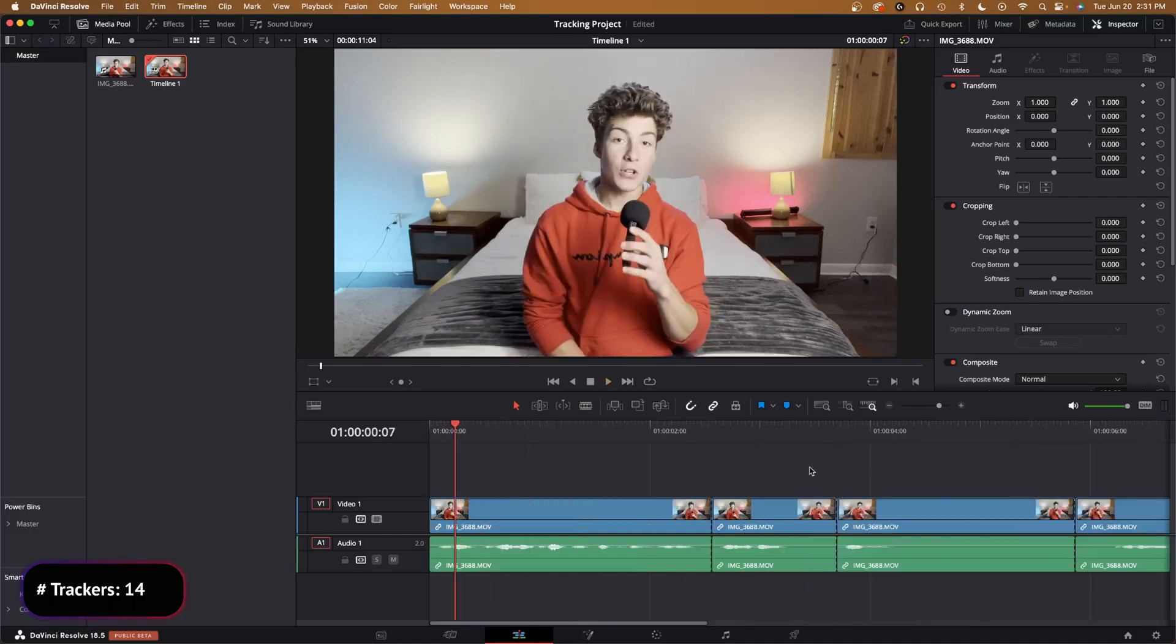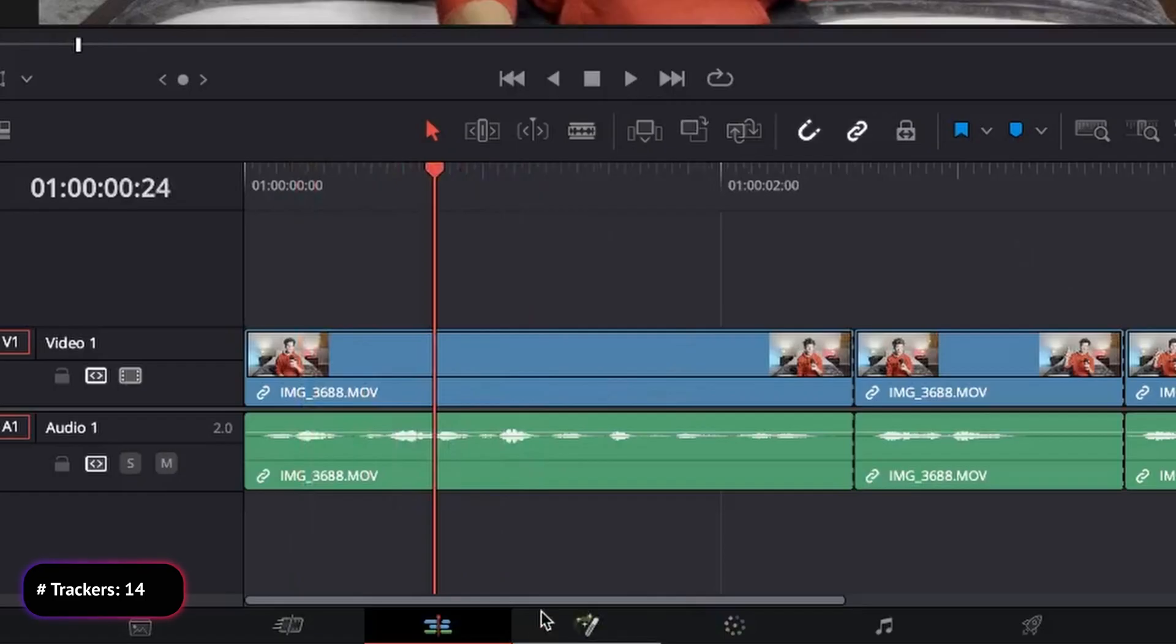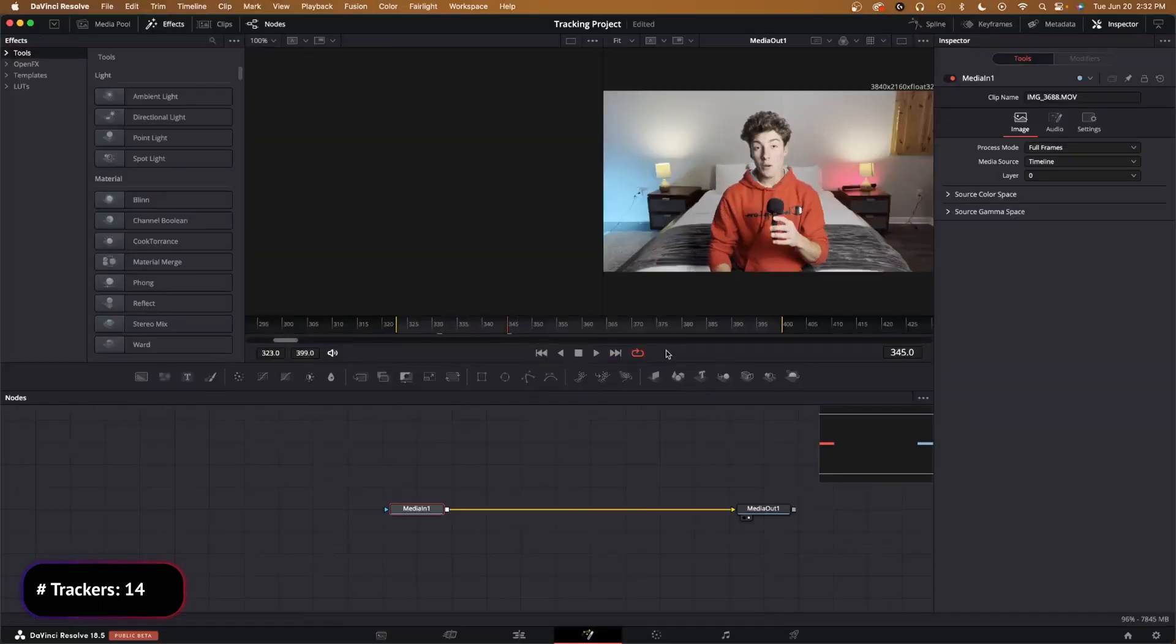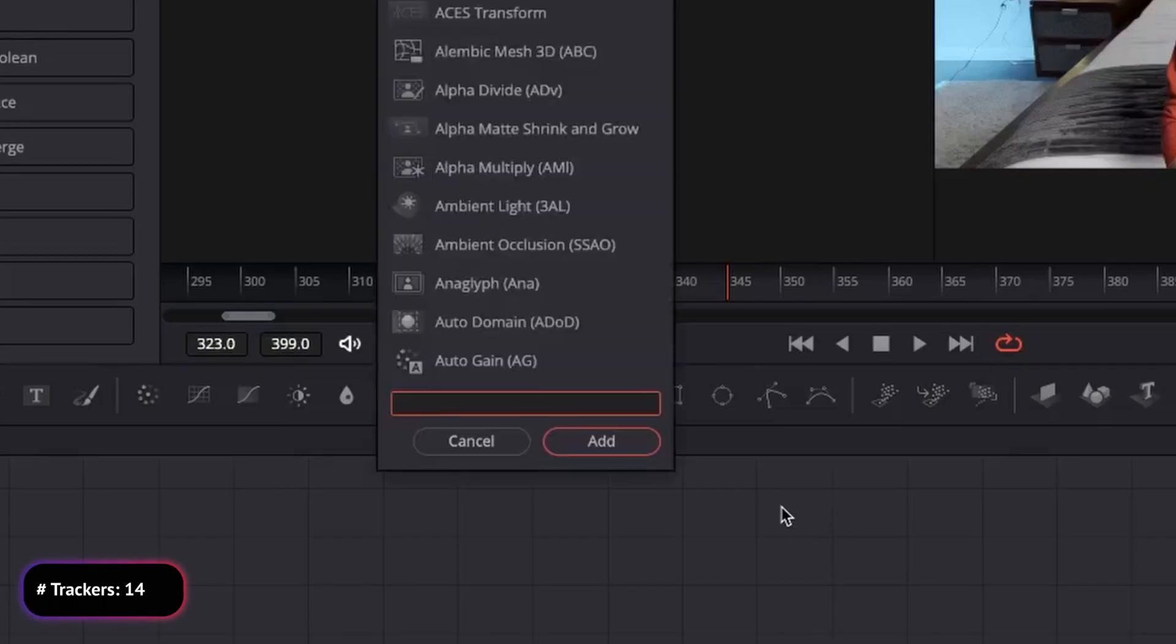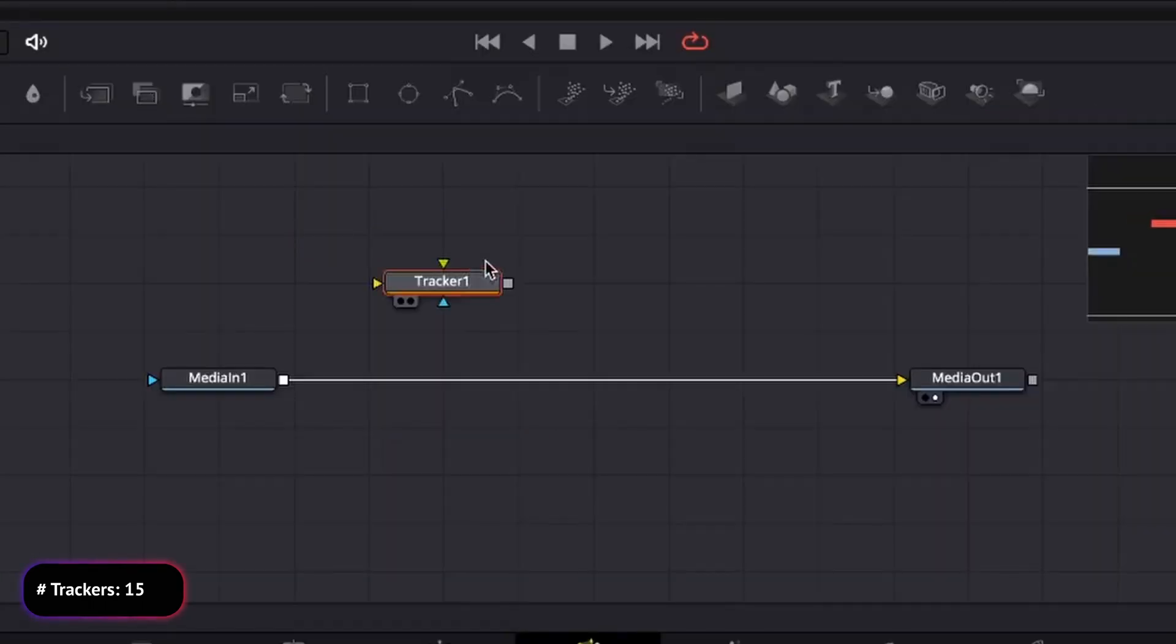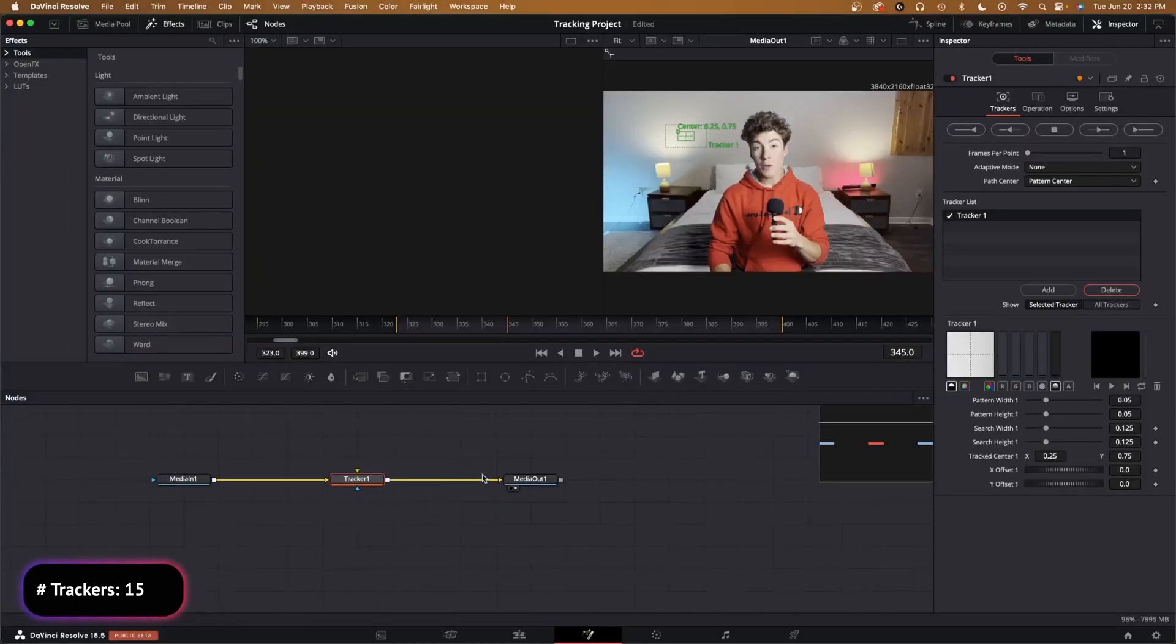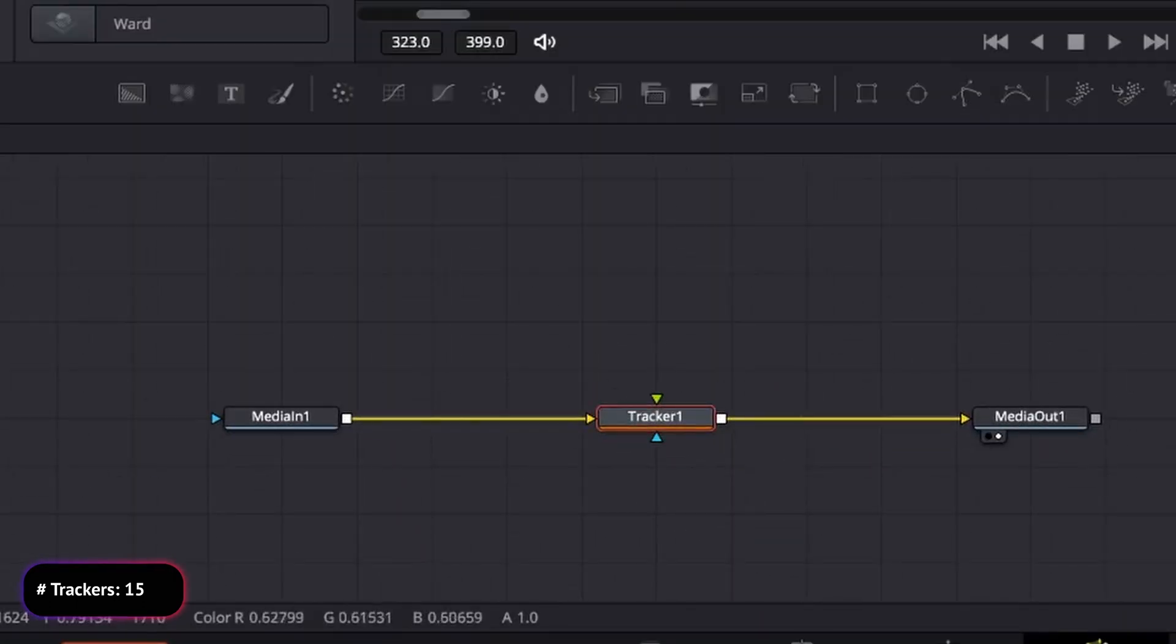Now we need to go over our first clip, which is going to be the one that locks onto my face. Go into the Fusion page, then in our node tree click off and type Shift+Space, T-R-A for tracker, and then add that in. That will create a node. Hold Shift and drag it over the yellow and release, and that will connect it onto the rest of our node tree.